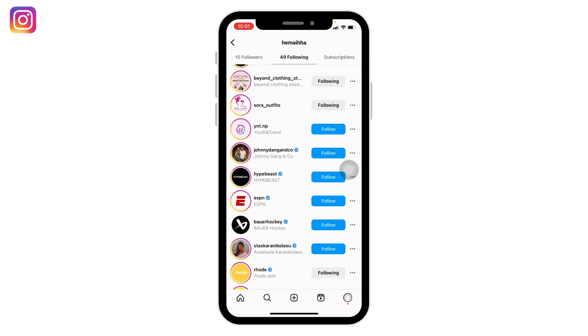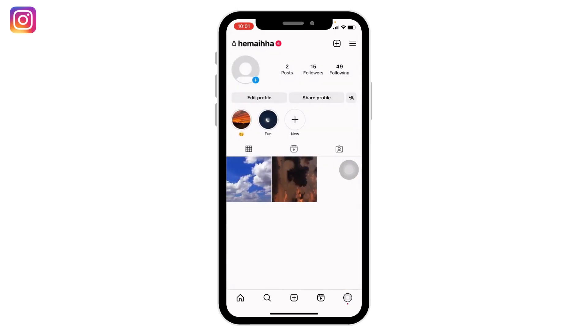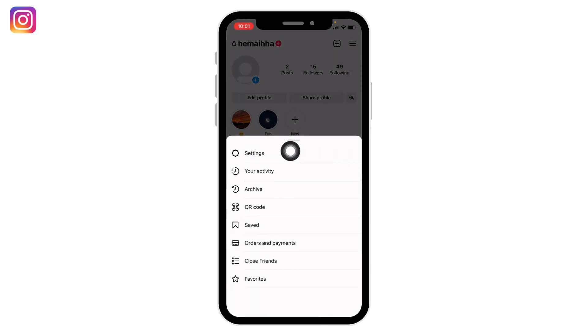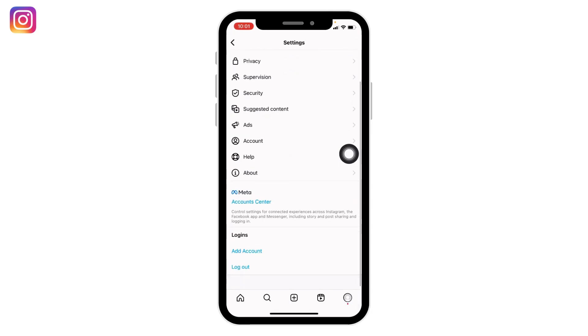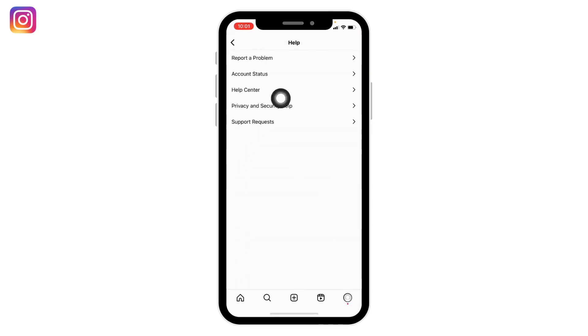Go to Settings, tap on Help, and select the very first option, 'Report a Problem.' Tap on 'Report problem without shaking.'